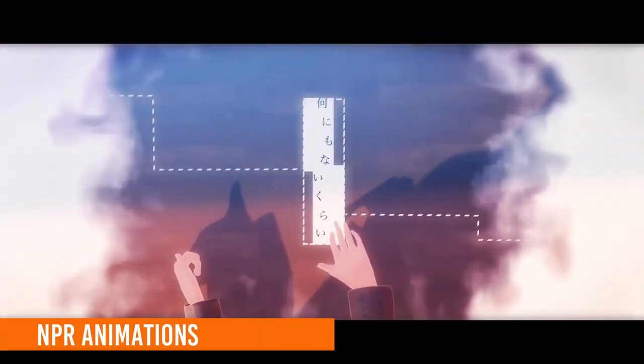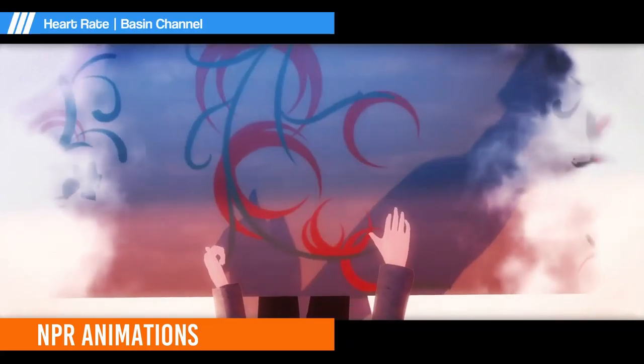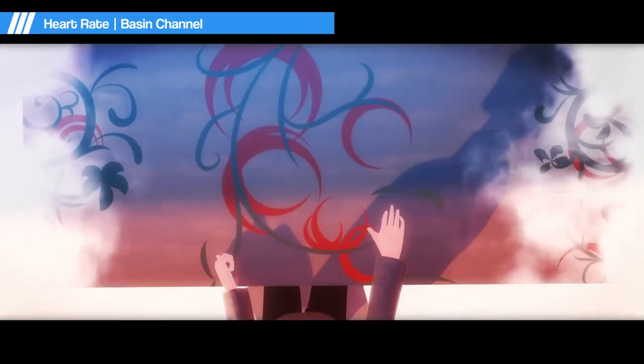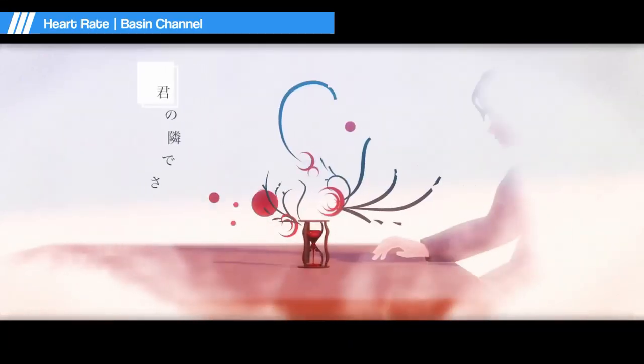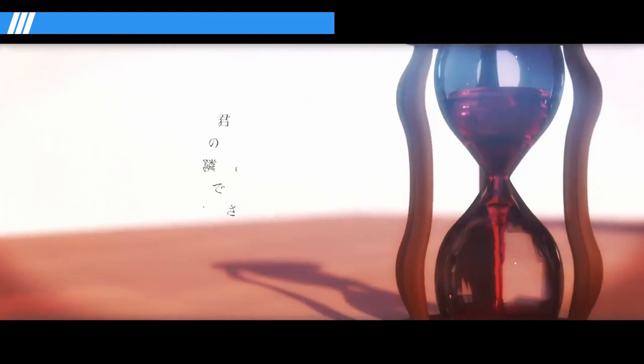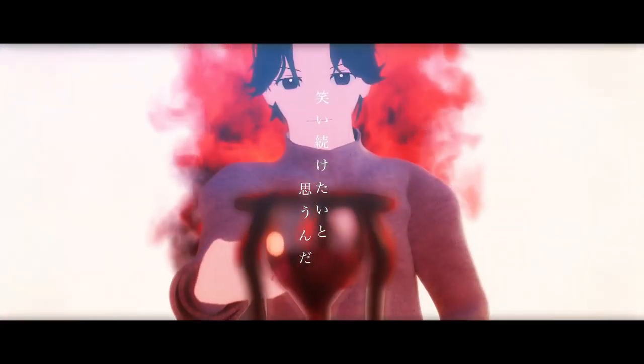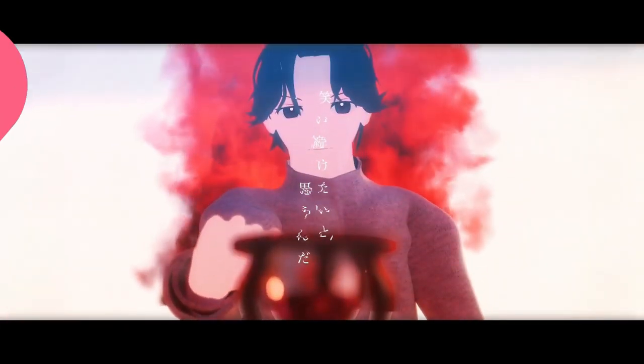Heart Rate is a music video by Basin Channel. The abstract feeling you get from watching the MV is something else. So go watch it for the NPRness.